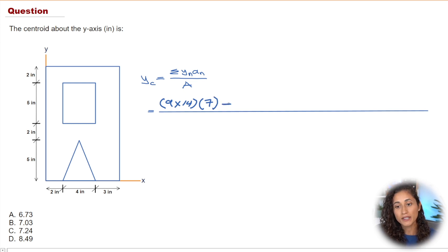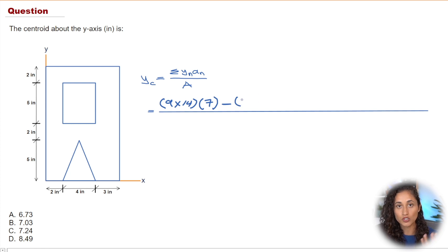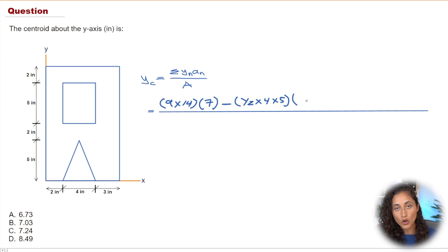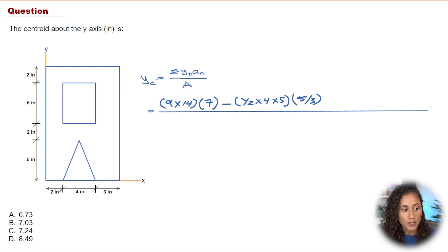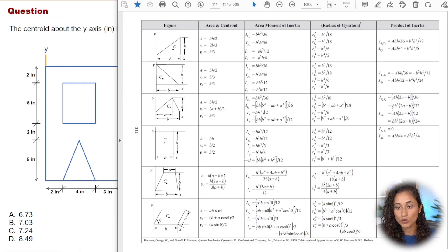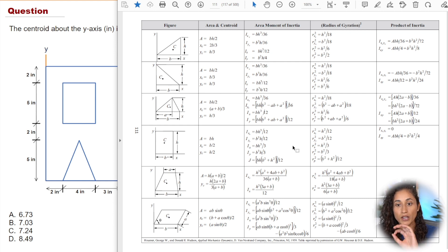Next, we subtract the triangle because it's inside the rectangle — make sure you remember that. The area of the triangle is one-half times b times h, where the base is 4 and the height is 5. We multiply by y-n, which is the centroid of the triangle: h over 3, so 5 over 3. The centroid formulas for different shapes are provided in the reference manual tables at the end of the statics section.